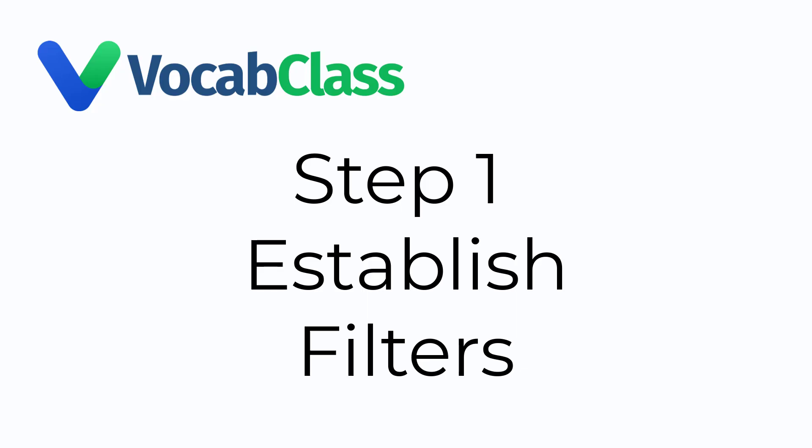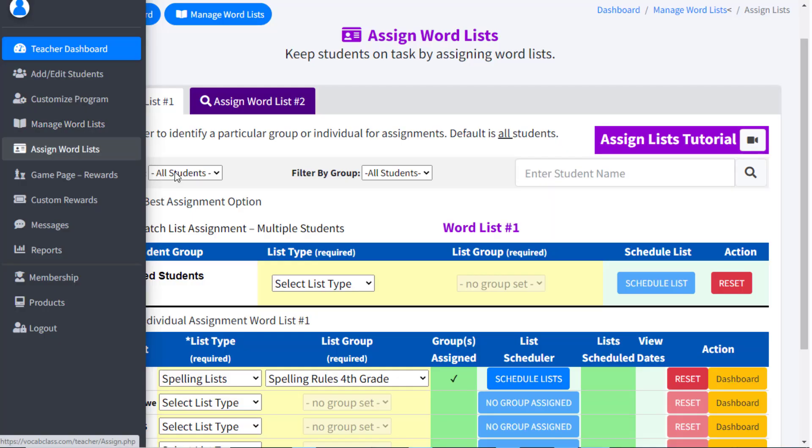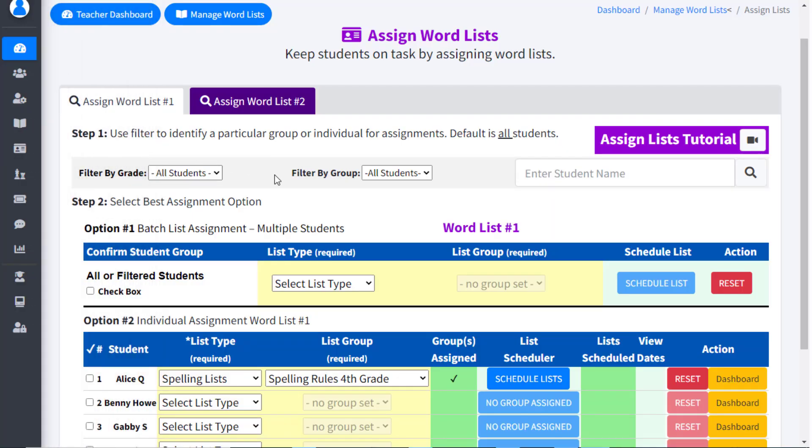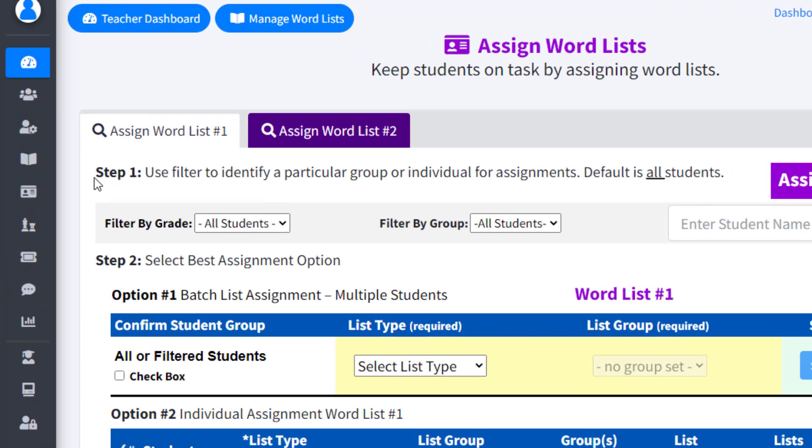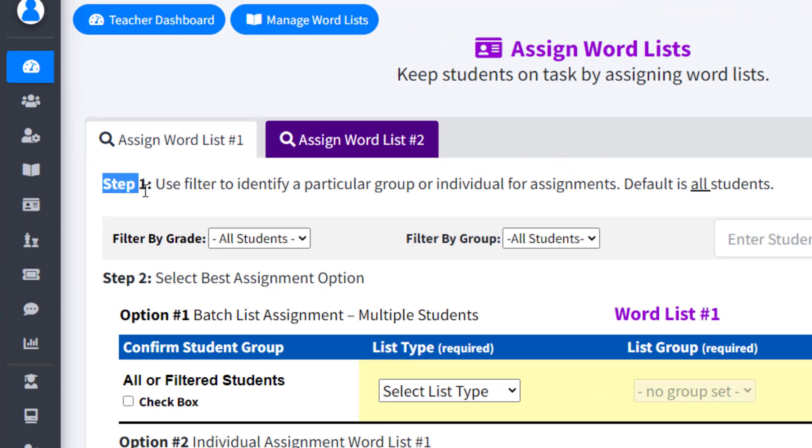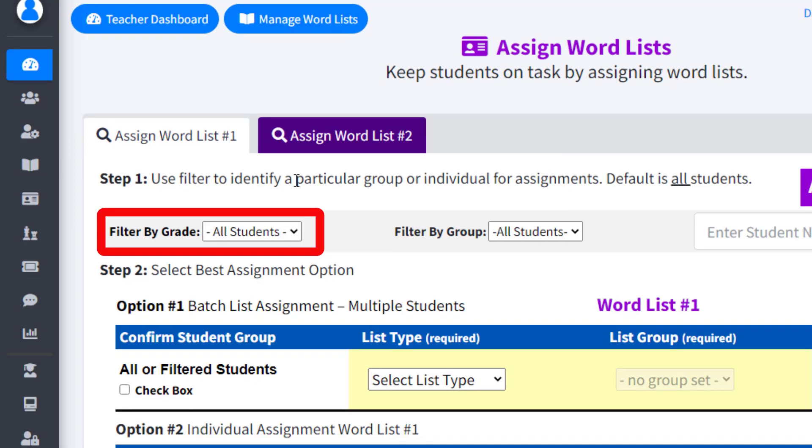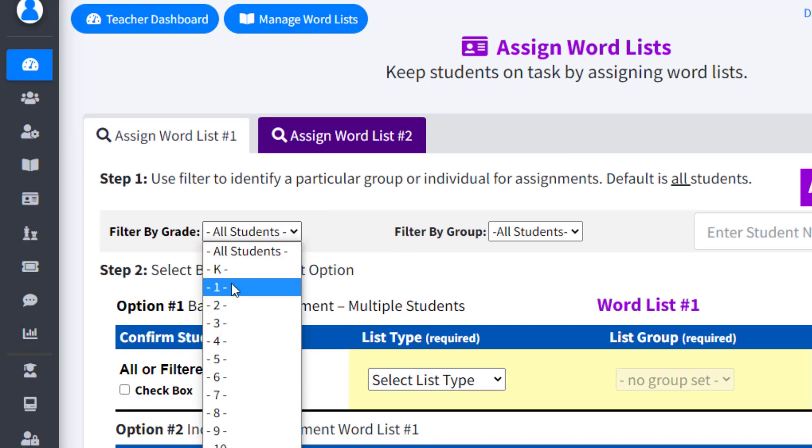Before we start the actual assigning of word lists, let's first review the options available in determining which students you want to assign word lists to. Step 1 allows you to use filters in selecting students. Teachers can filter by grade or groups.